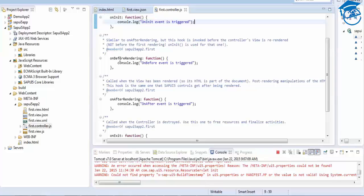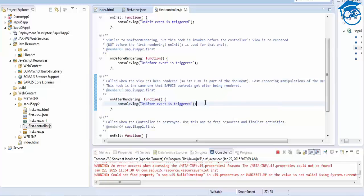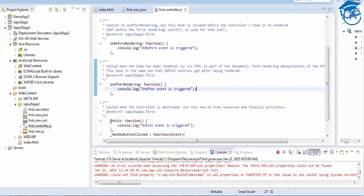On before rendering runs before the view is rendered; on after rendering runs after the view has been rendered and its HTML is part of the document. Whatever you want to handle after displaying a control, you can handle it in onAfterRendering.